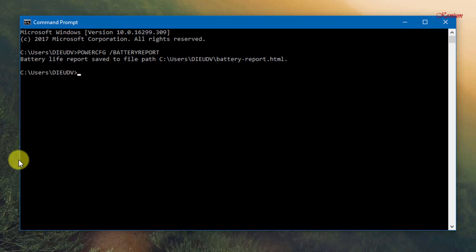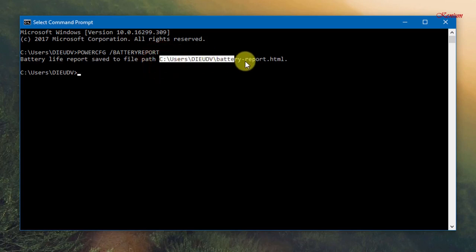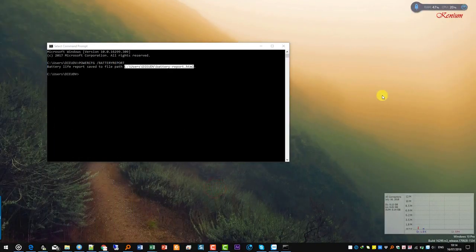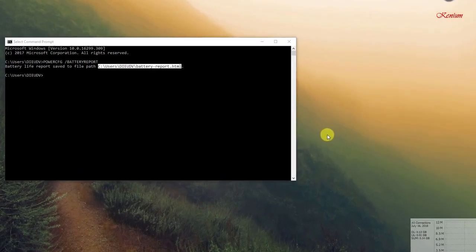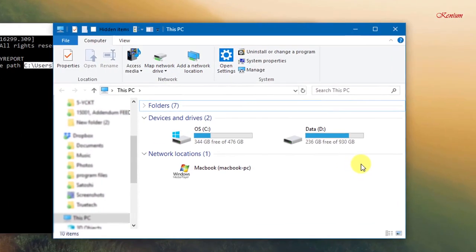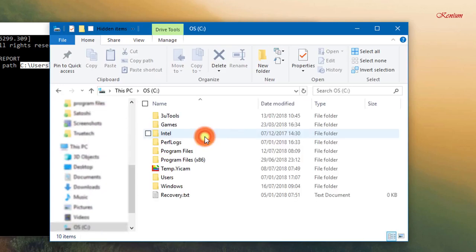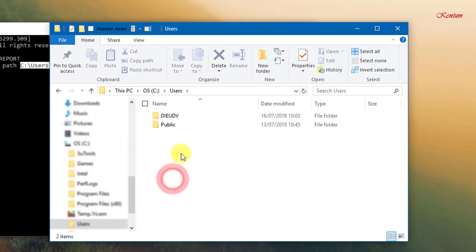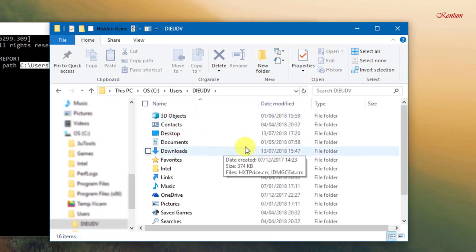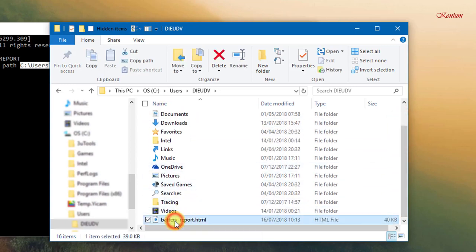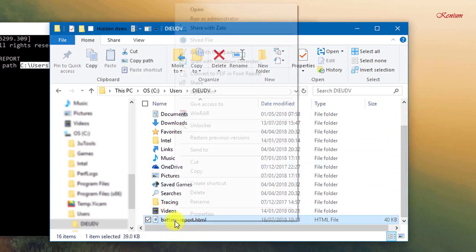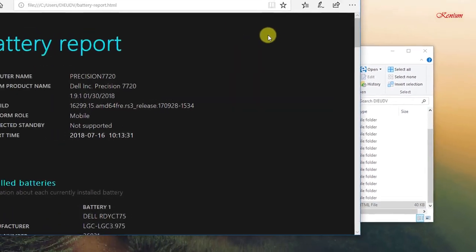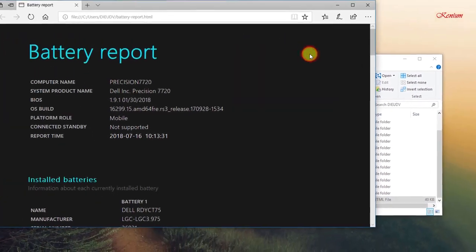Battery life report save the file path in your command result. Right-click then click Open. This file will open in your web browser.